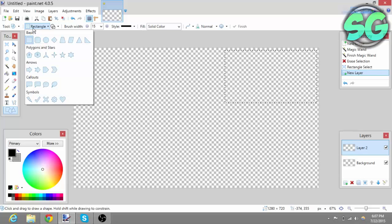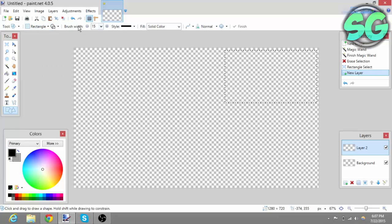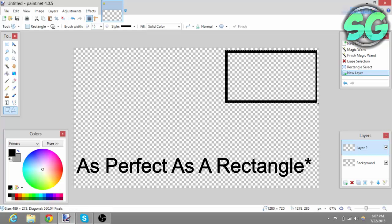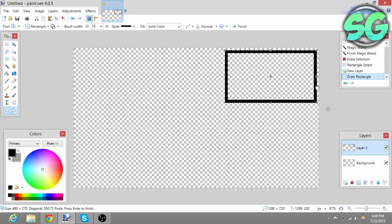Then create a new layer and go to the Shapes tool. Select the Rounded Rectangle or the regular Rectangle, whichever you want. Leave the brush width and style alone and leave the fill color alone. Make the shape as perfectly square as possible and try to make it even. Once you think it's good, just press Enter and there you go — you have your facecam overlay or border.